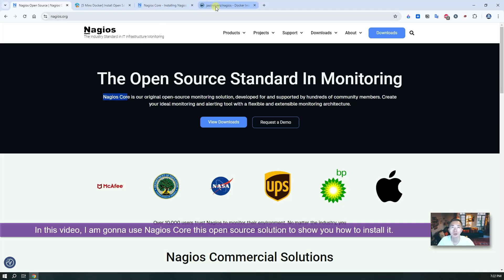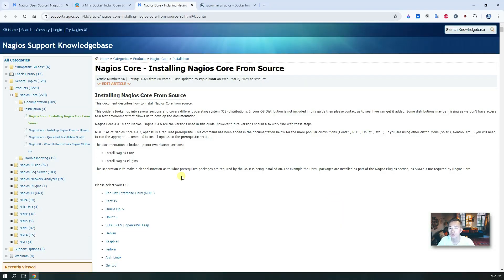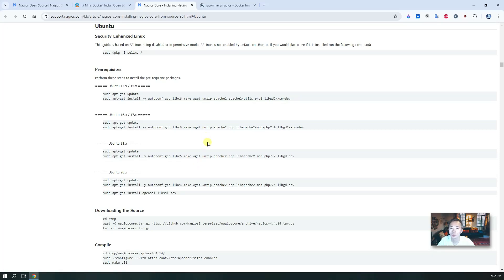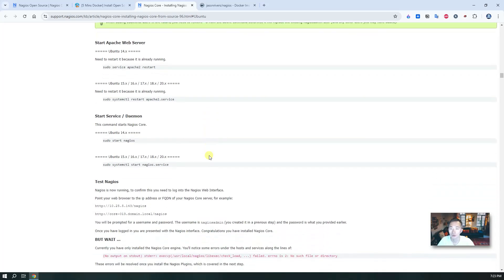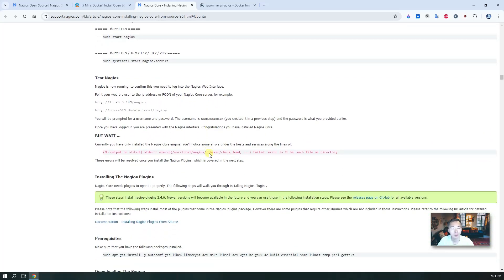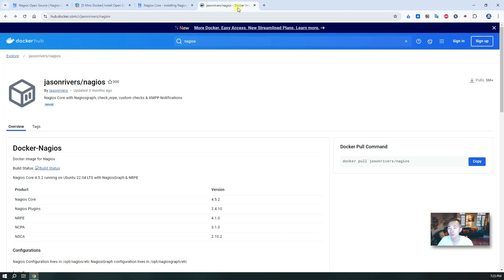If you look at the installation guide they will show you how to do the installation — this is Ubuntu, you just follow those commands and you should be able to get your own Nagios server service running as well. We're going to use Docker to do that. We found this Docker image that already has all the necessary components such as core plugins, NPRE, NCP, and all those components we need installed. We just need to spin it up and configure it to use.